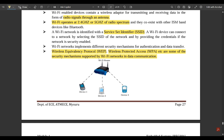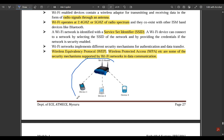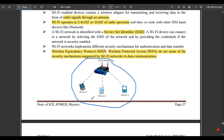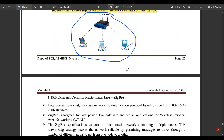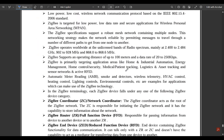From the Wi-Fi router, the Wi-Fi connection is distributed to all devices — device one, two, and three as shown in the diagram. This completes the coverage of Bluetooth and Wi-Fi as external communication interfaces.